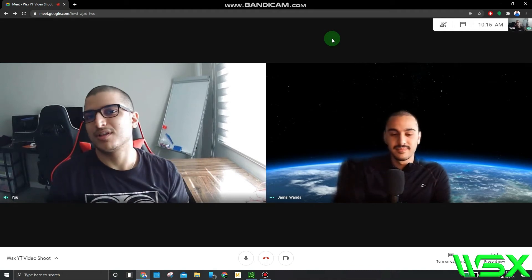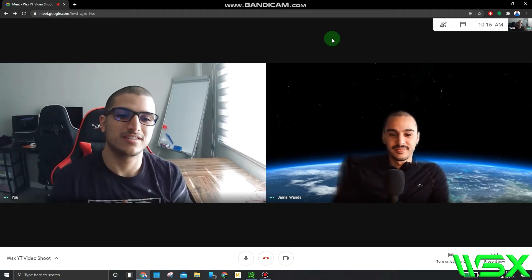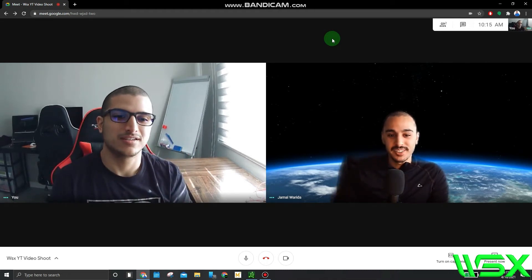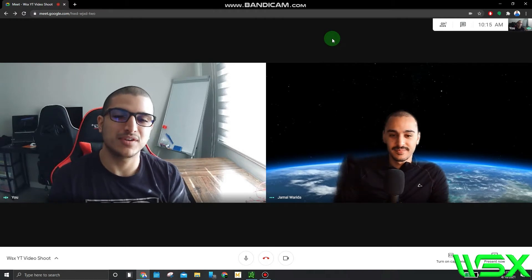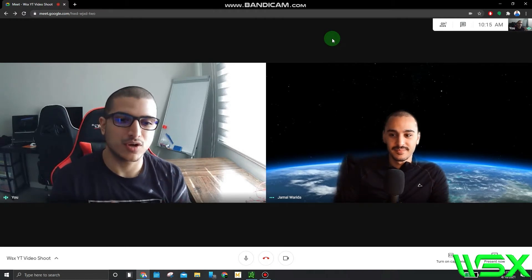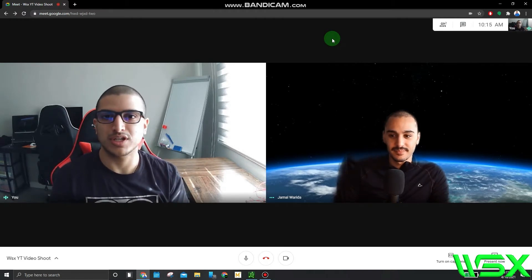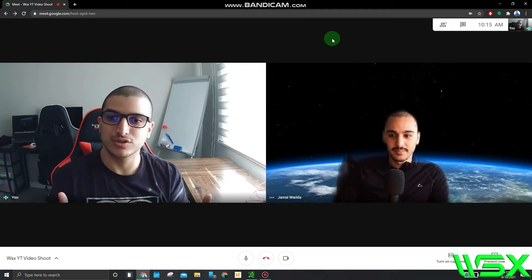Hey everyone, welcome to WealthScienceX. I'm Tony. I'm Jamal. Hope everyone enjoyed last week's video. This week's video, we're going to get into some technical analysis tutorials.